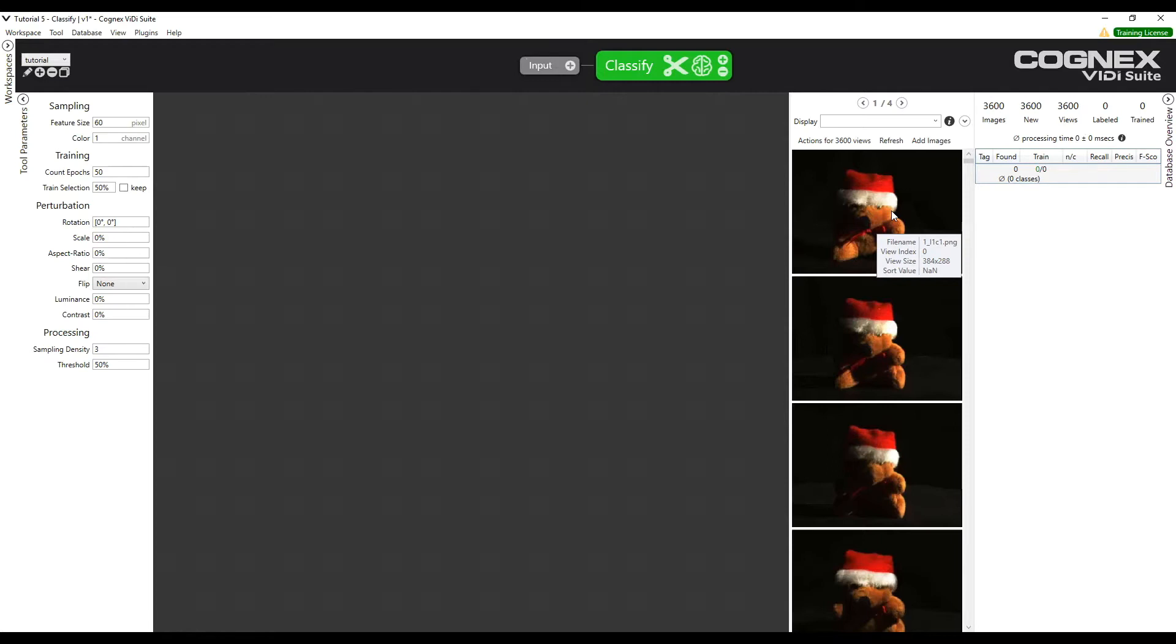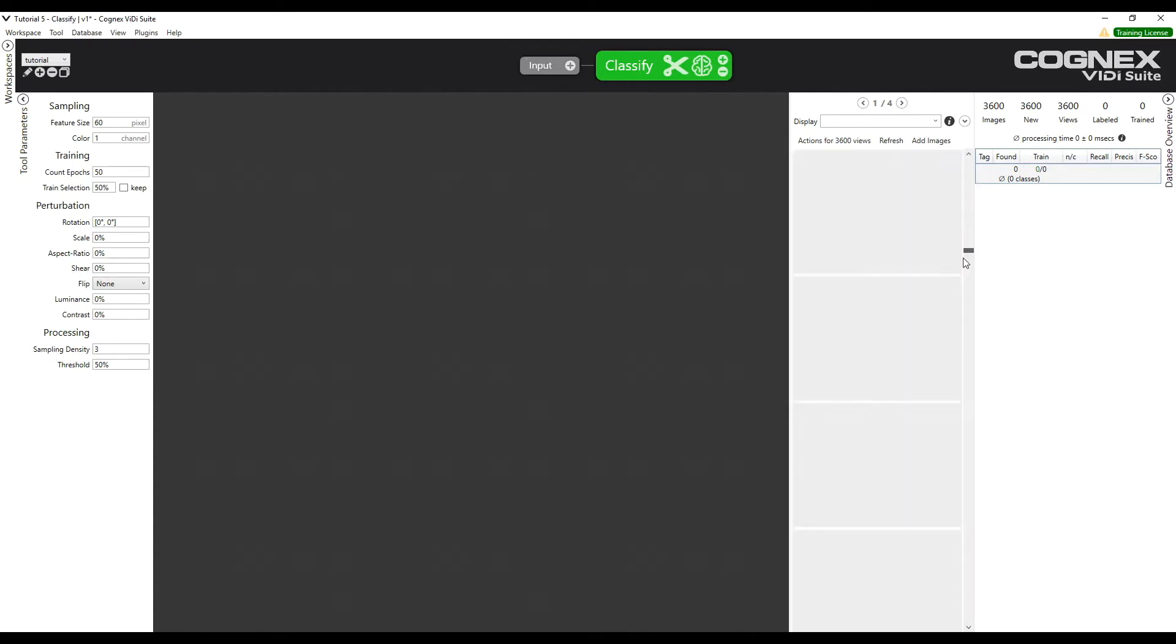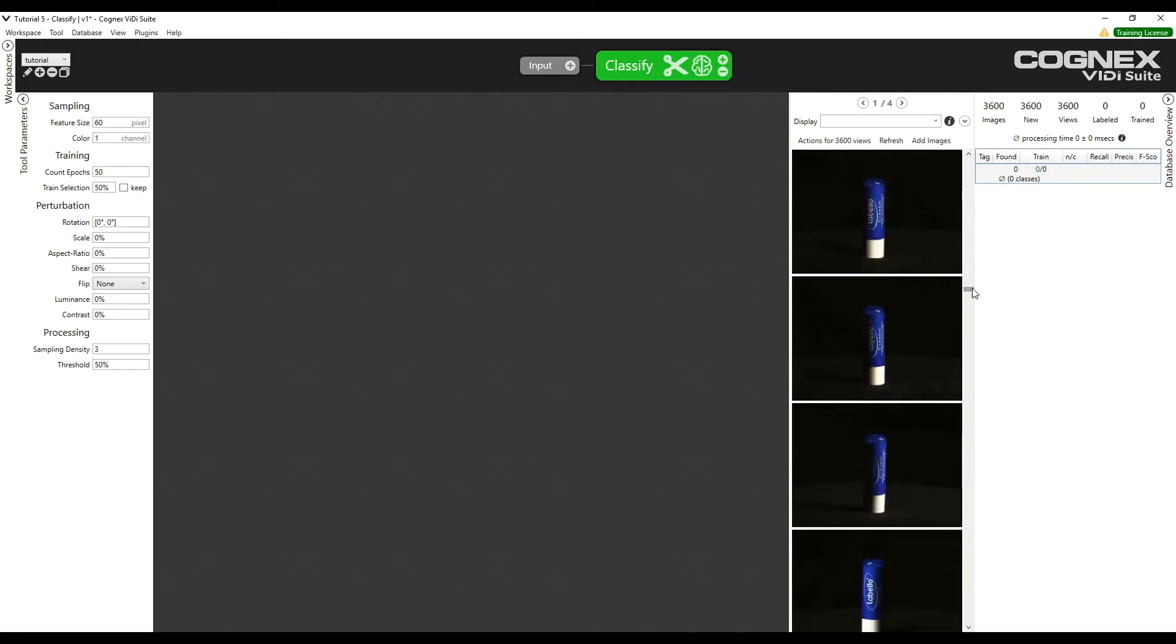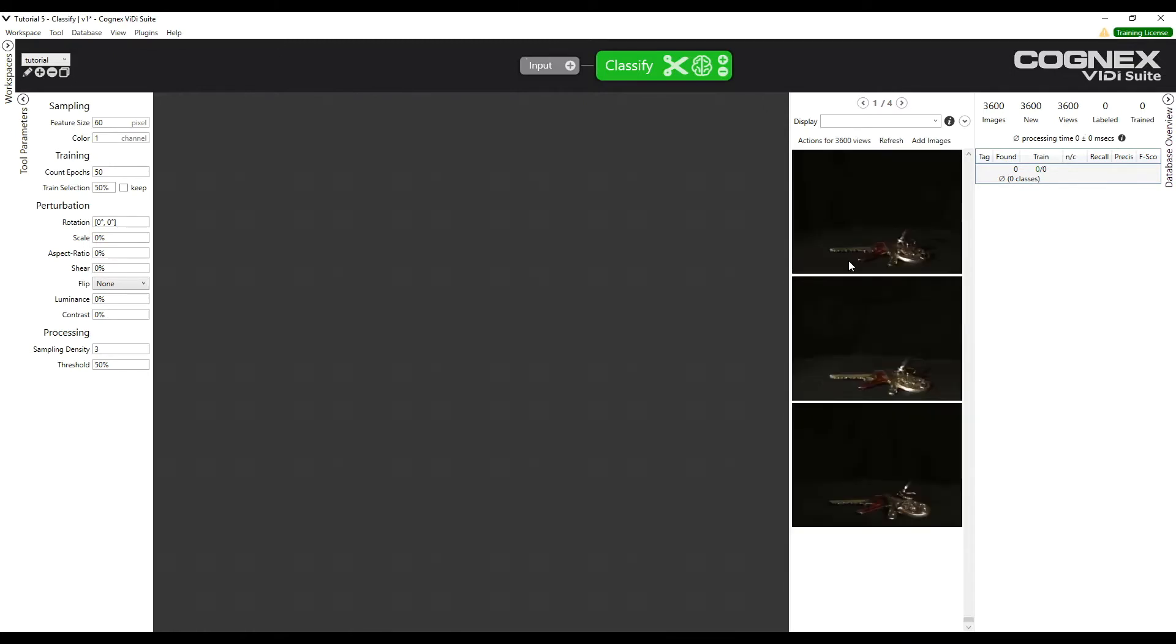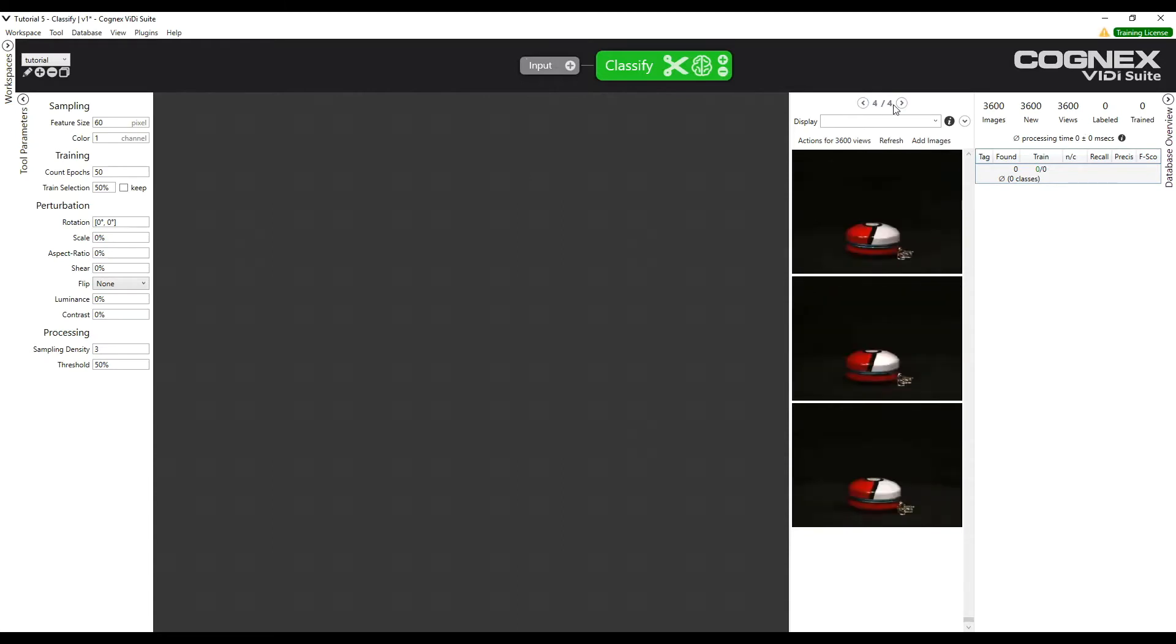Looking at the first view, we see that the file name starts with the number 1, underscore, L1C1. Next, 1, underscore, L1C3. It is the same structure for all of the categories. We see that the first number is the number of the category. This is category 12 and there are several pages of images. So if we go to the last page, we see that there are 150 categories. The other letters and numbers indicate a change in the luminance and contrast conditions.